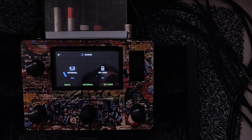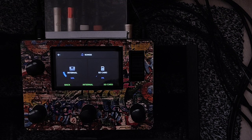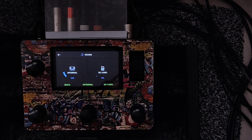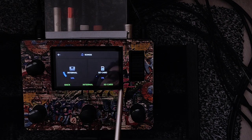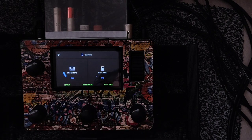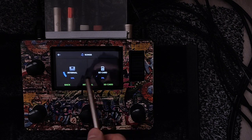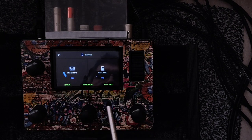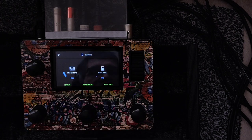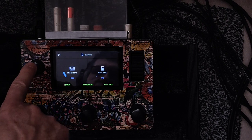Bonjour les amis, hello everybody. Sorry for my bad English guys, I do it in English too because I have English viewers, so I do my best. Today's video is about how to move songs from the internal memory to the SD card, or from the SD card to the internal. On the looper the two are separate, so you can make a backup. I'm going to show you how you can do this.